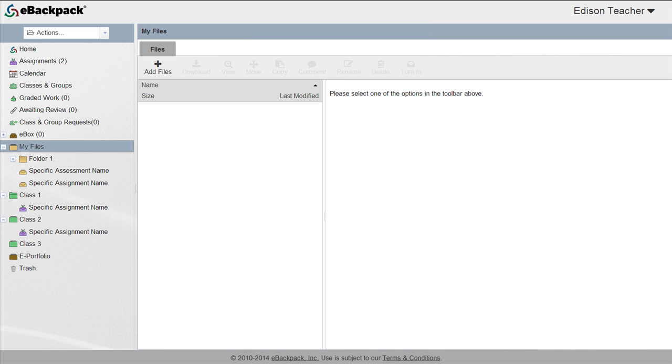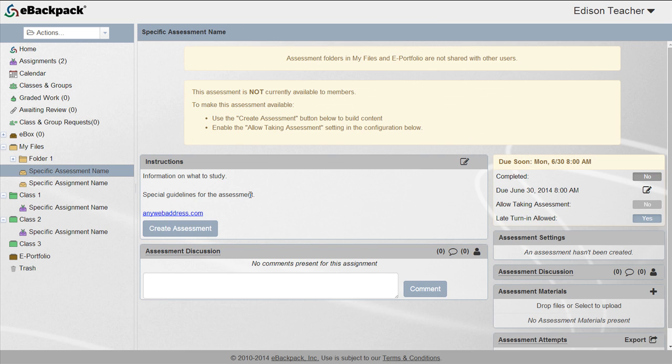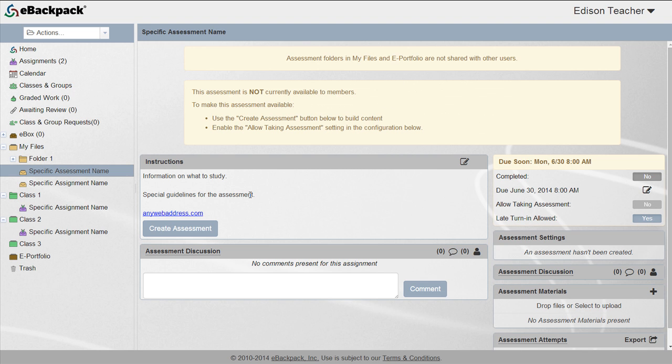Locate your new assessment folder and click the name to open the assessment page. Tap the Create Assessment button to launch the assessment generator.